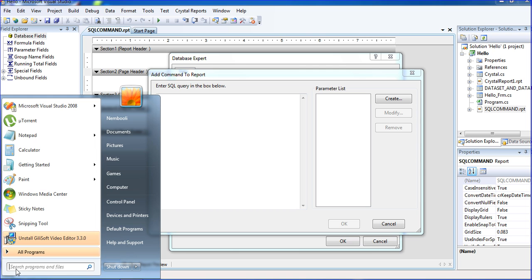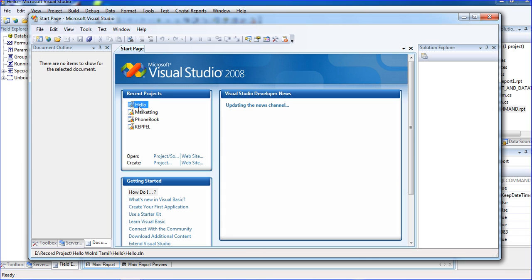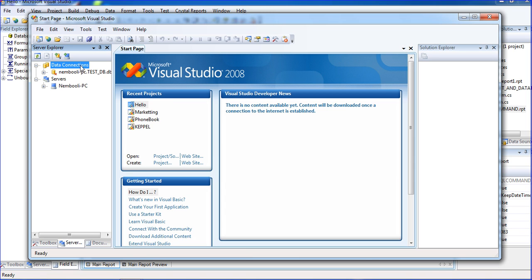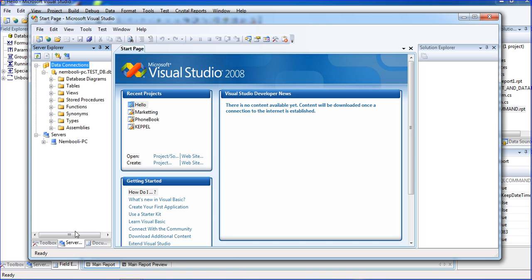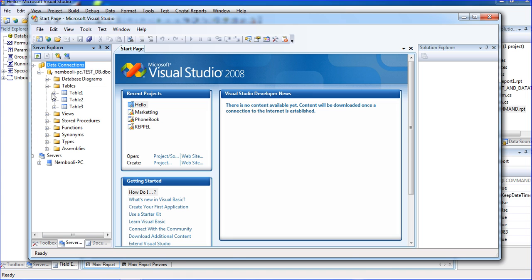For training purposes, I am going to my project — go to View and then Server Explorer. Here my database testdb is there. Inside the testdb database, the tables are also there. Three tables: table one, table two, table three.